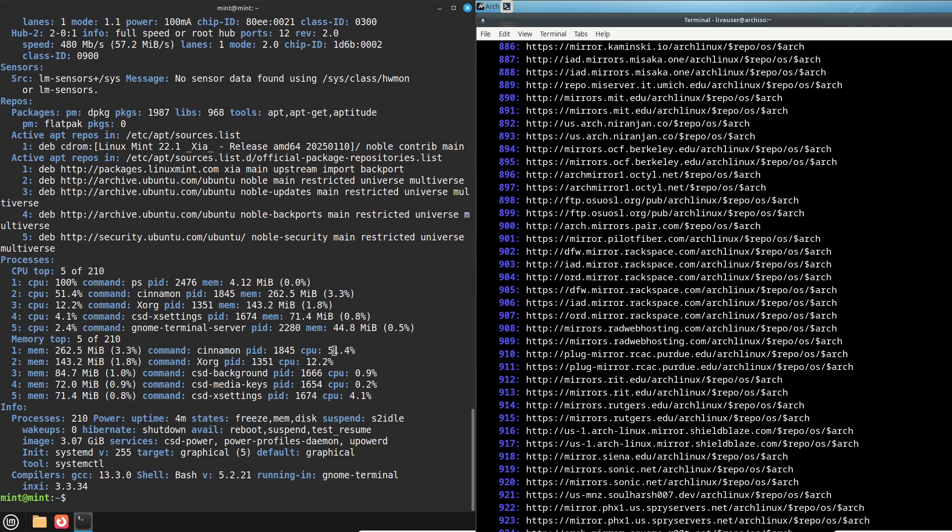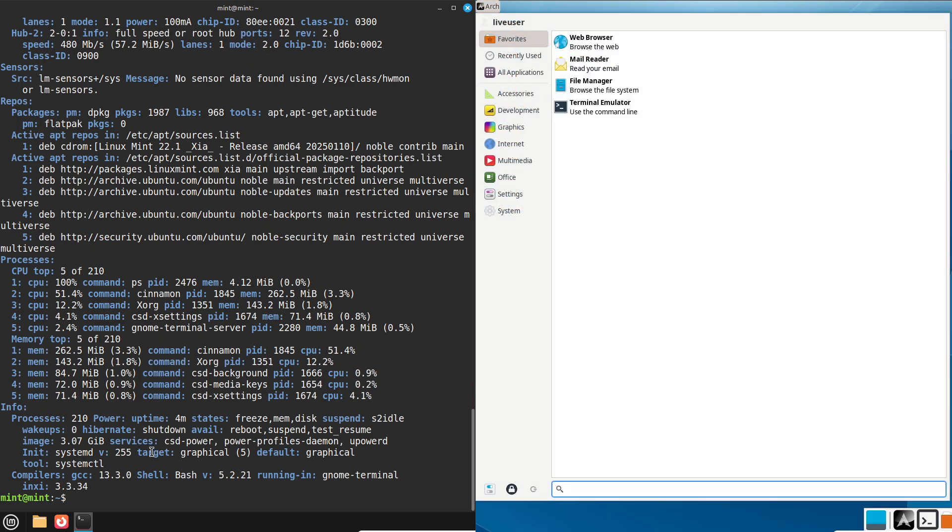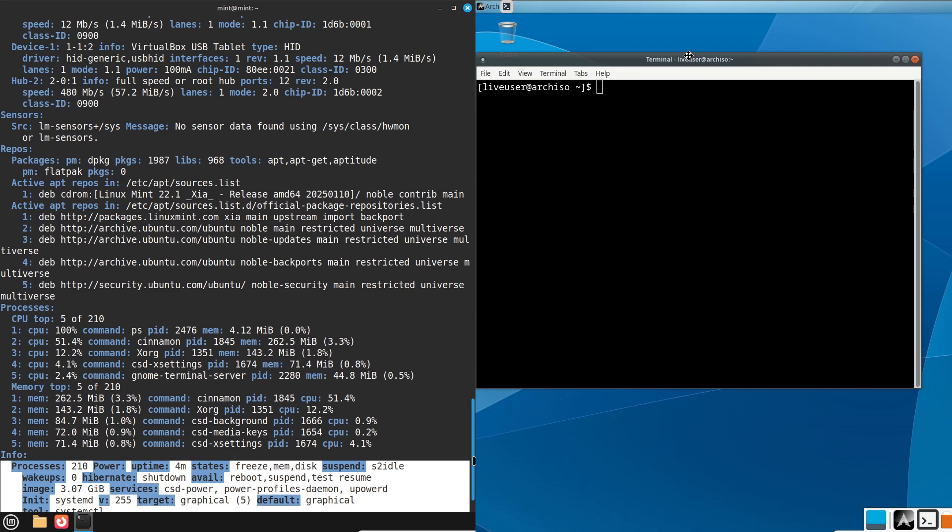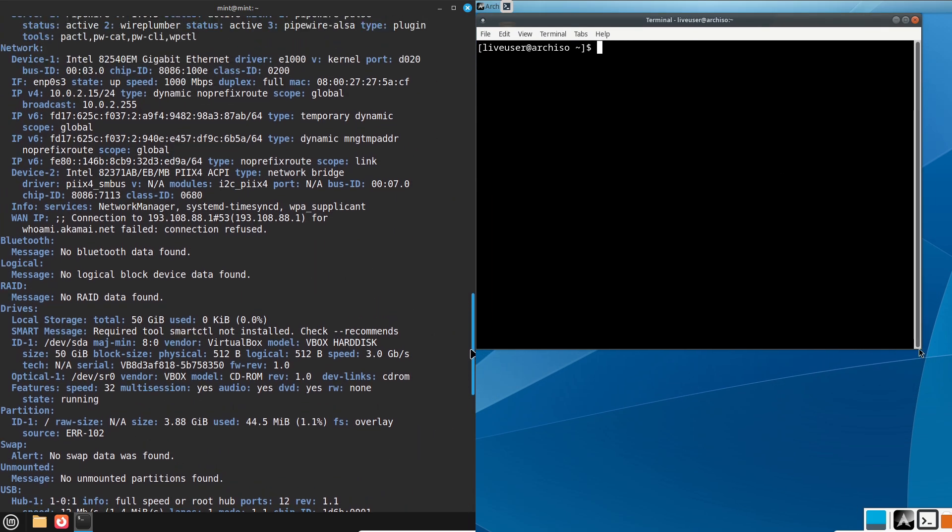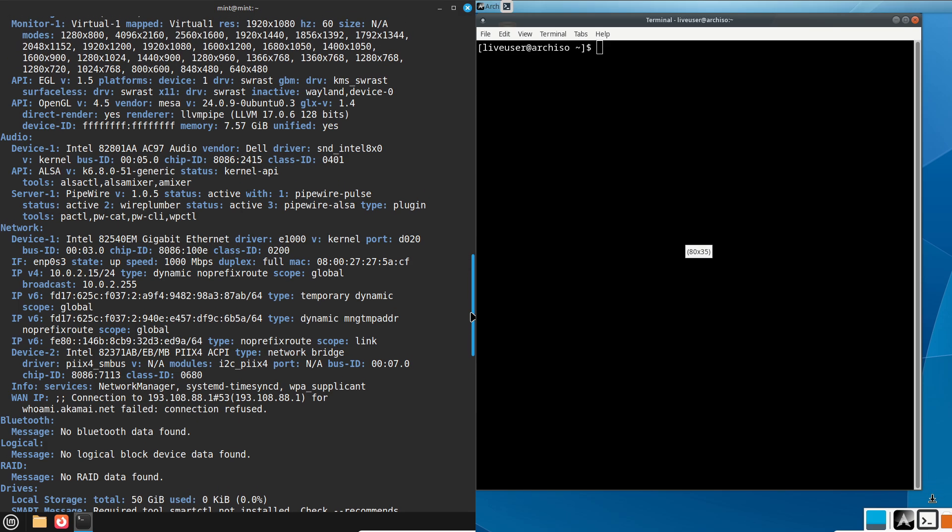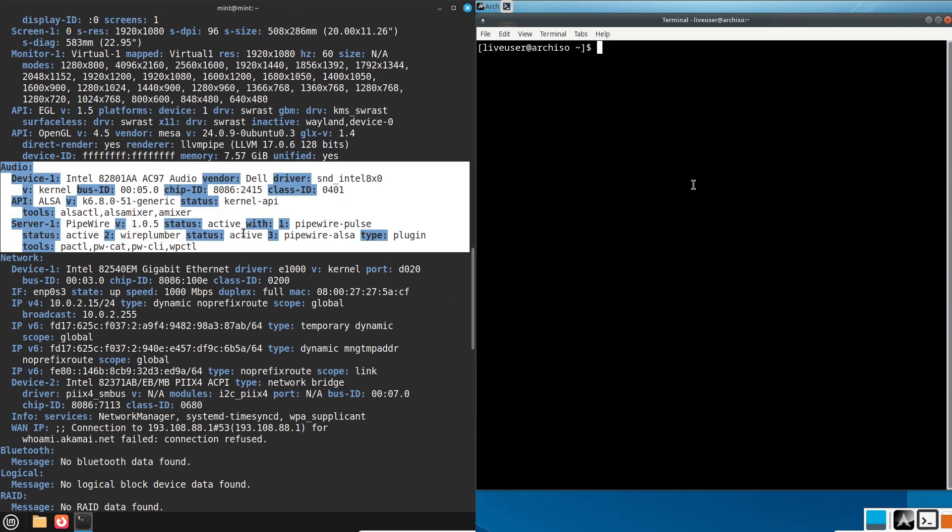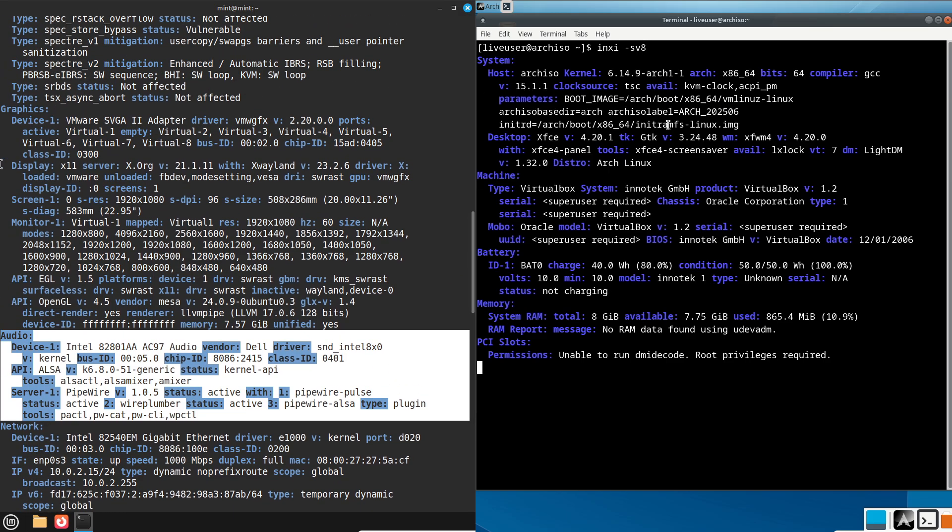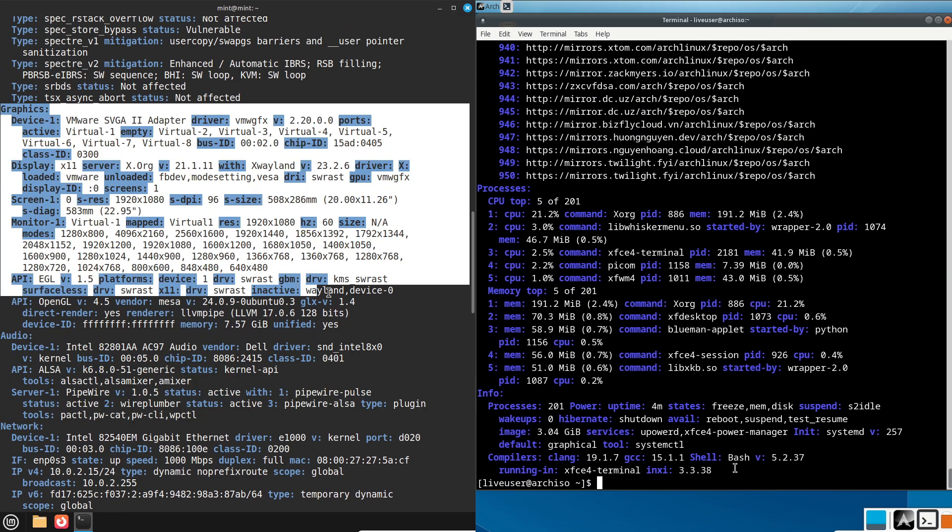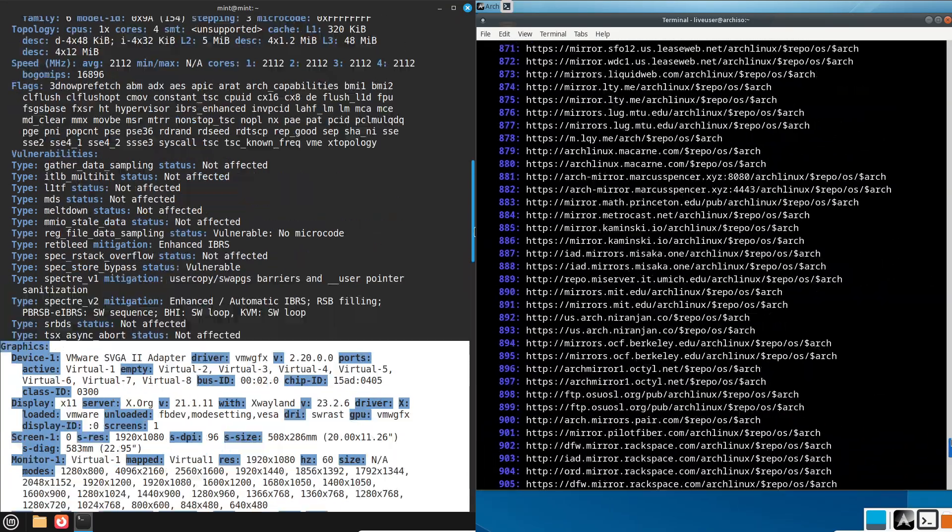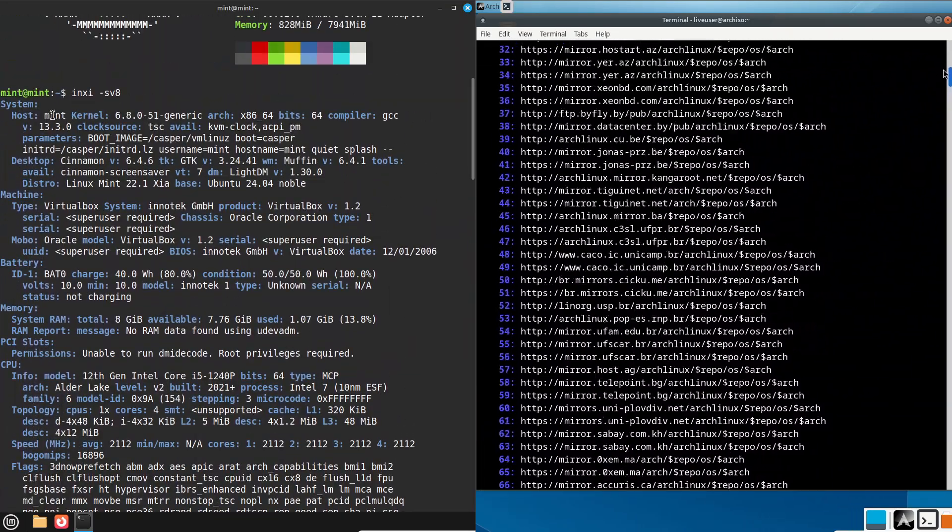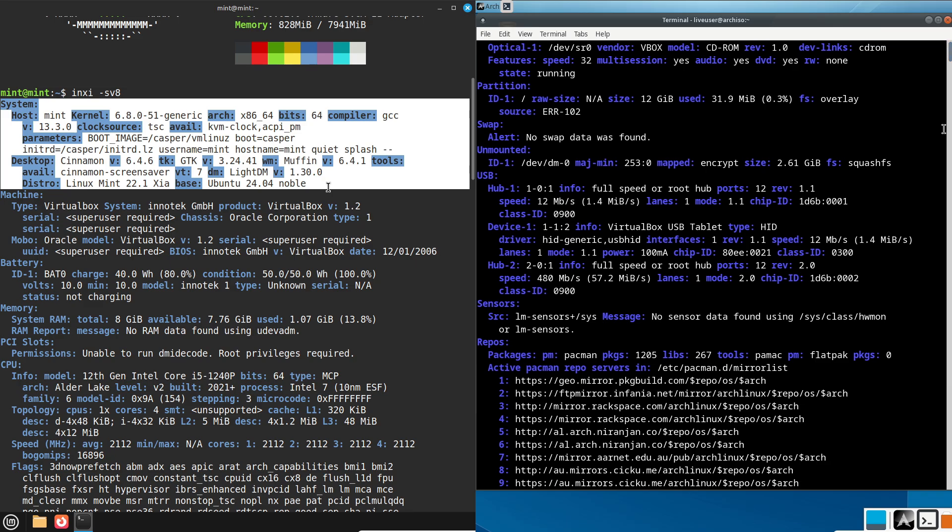Now, comparing Linux Mint and Arch Linux, let's break this down into key areas to see how they stack up. First, the installation process. Linux Mint: installing Mint is a breeze. It has a graphical installer that walks you through the process with simple clear steps. Even if you are new to Linux, you will feel right at home.